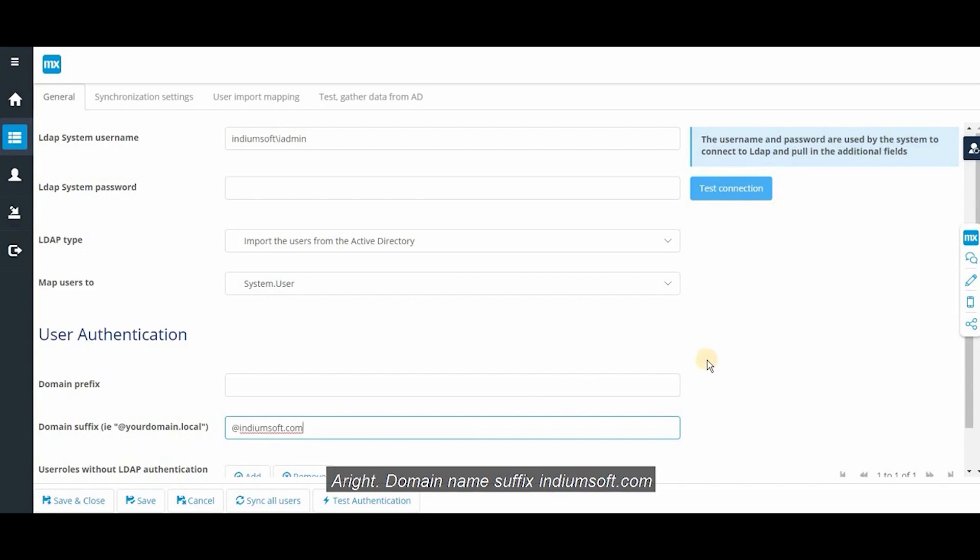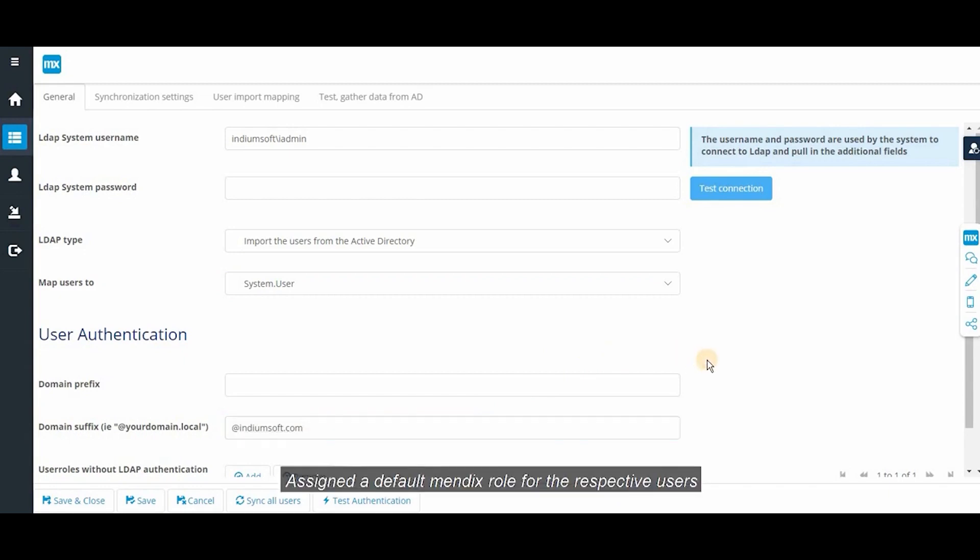Add the name to my name. Suffix indiumsoft.com. Assign a default Mendix role for the respective users.